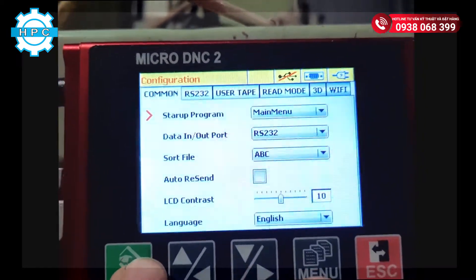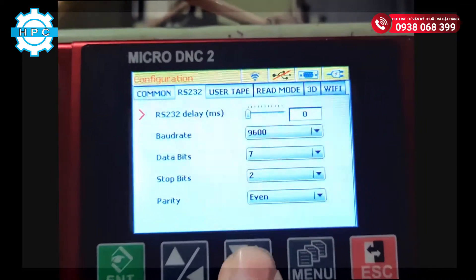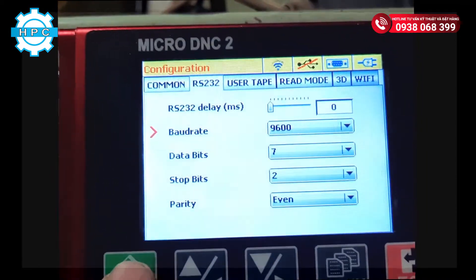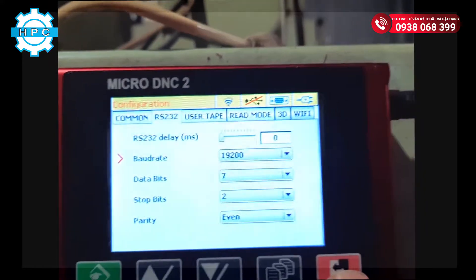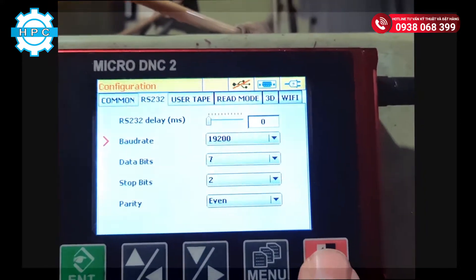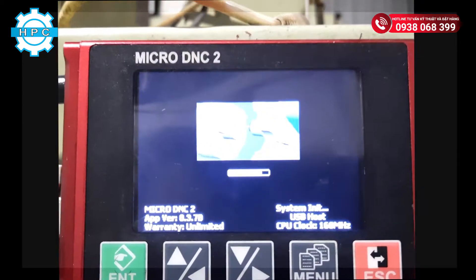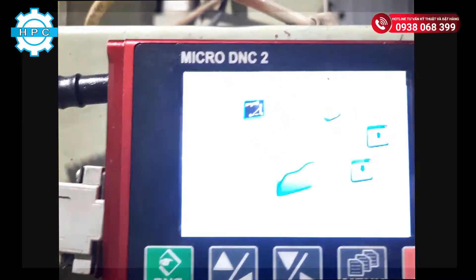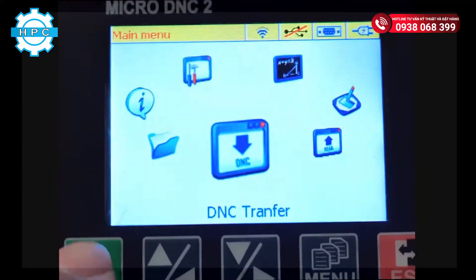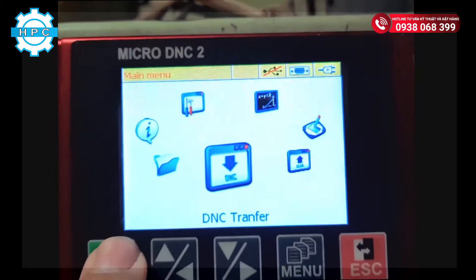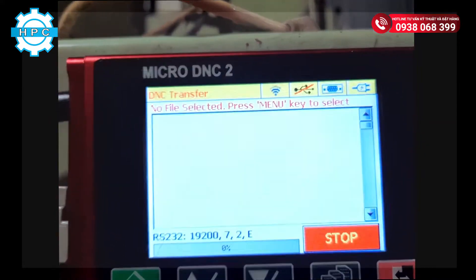We will move to Configuration and set up the baud rate. It's done, we press Escape. Then we move to TNC Transfer and press the menu button to select the program.